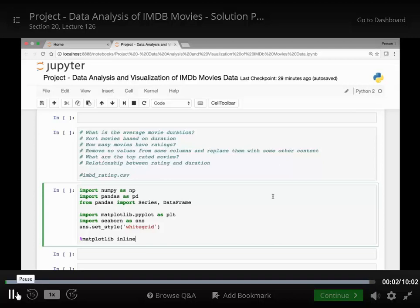Hello everyone and welcome to this project. In this project we'll look at data analysis and visualization of IMDB movies data.